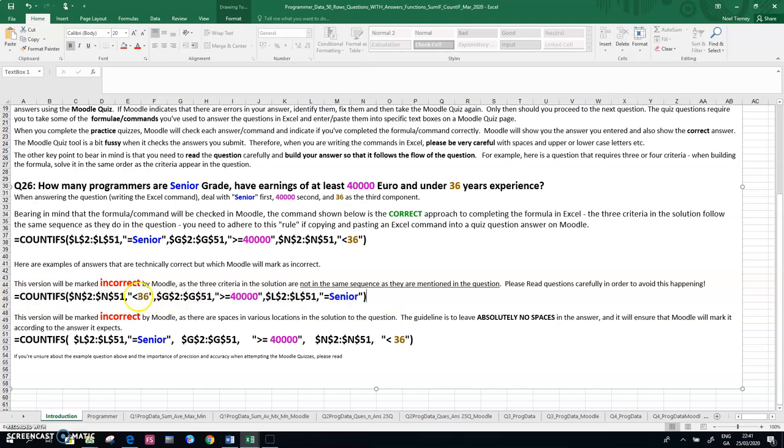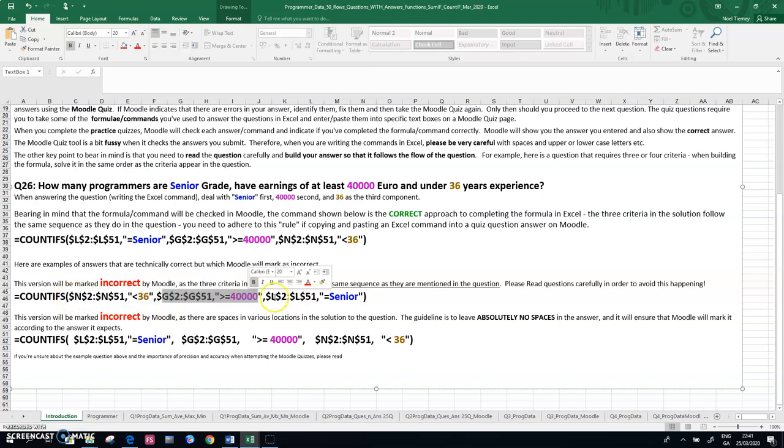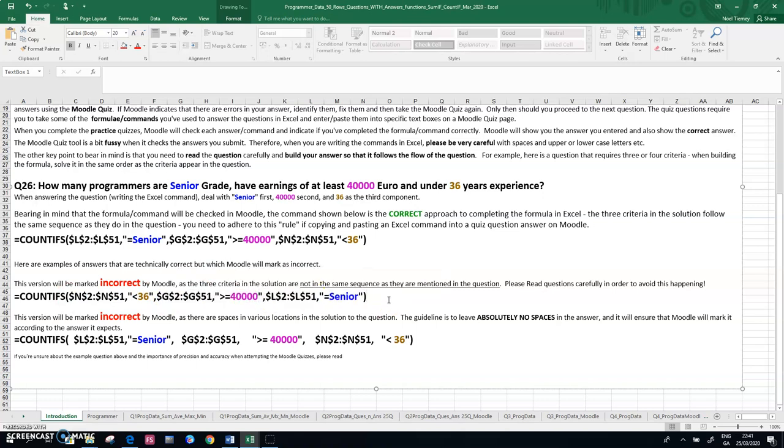I have 36 years as the first part of the criteria, followed by the 40,000 euro in the middle, and last as the senior. So Moodle will mark this as an incorrect answer.